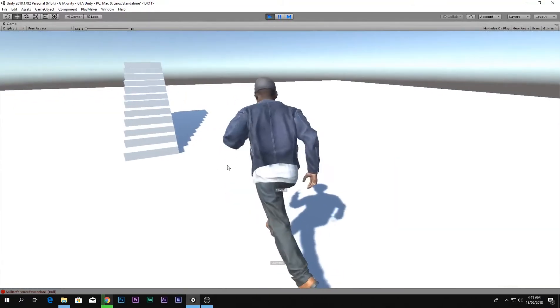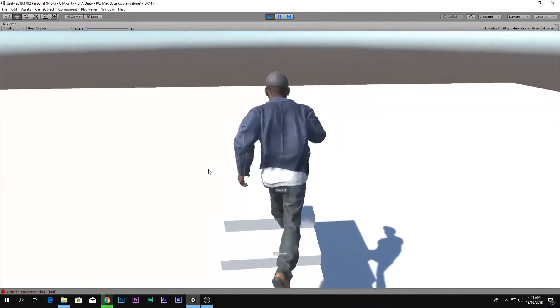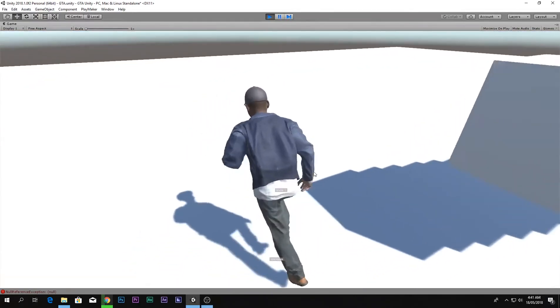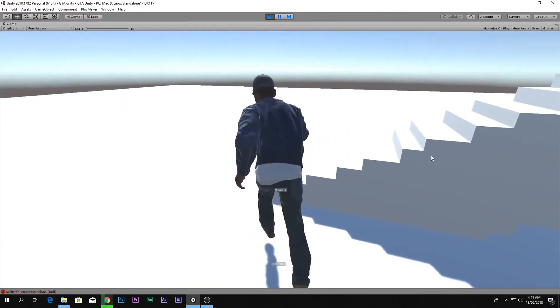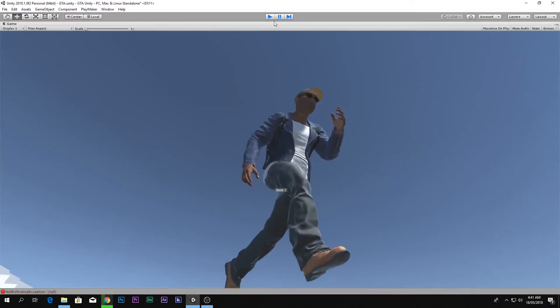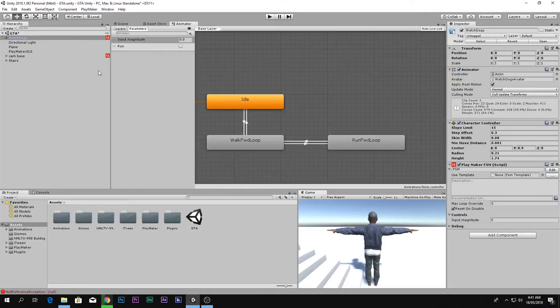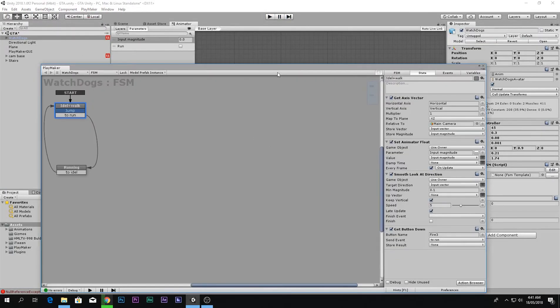If I release the button the player still runs. This is because I have not set the animator bool to false.